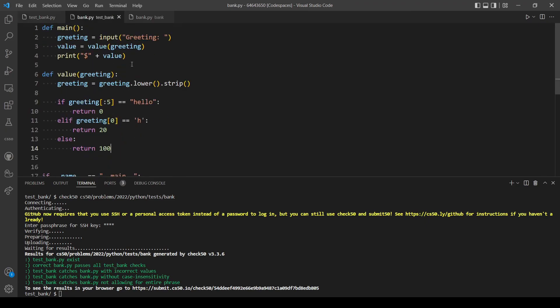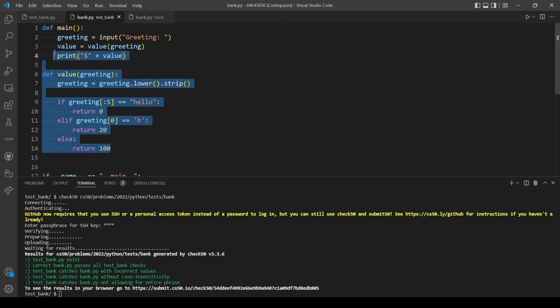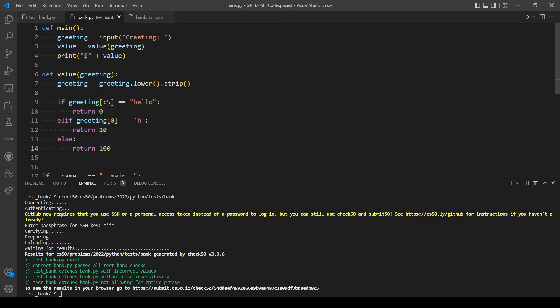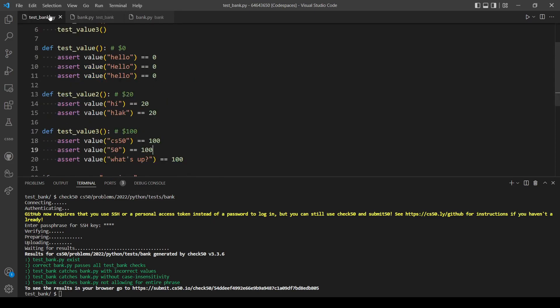We added this line of code just to make our program work as before. So yeah, that's the end of today's video. Thank you for watching and stay tuned for upcoming videos.